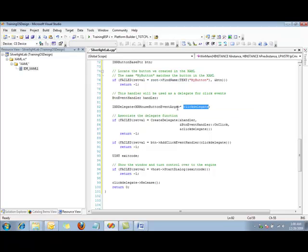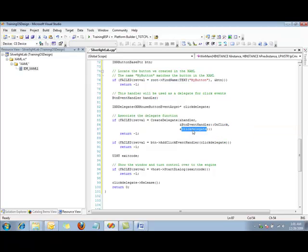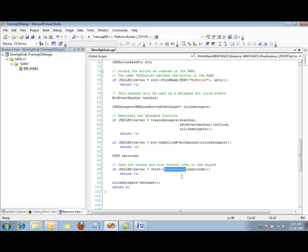I create a click delegate. Here we make a call to create delegate. In this call we will connect the handler that we created, which has the method on click, and we call this click delegate. Now we can take the button object that we created and connected to my button in the XAML code, and we can add the click event handler click delegate that we just created. Now that we've connected all of our delegates we can go ahead and call start dialog, which will cause the dialog to pop up.